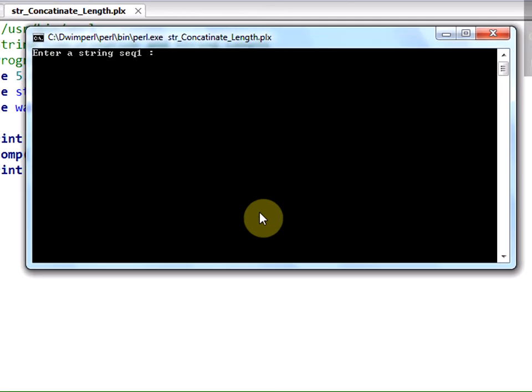So it is asking me to enter a sequence 1 and this is ACGTA. It is 5 letter character. So, the length of the sequence 1 ACGTA is 5.